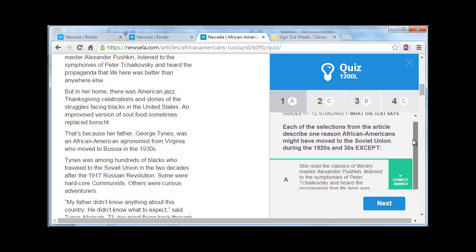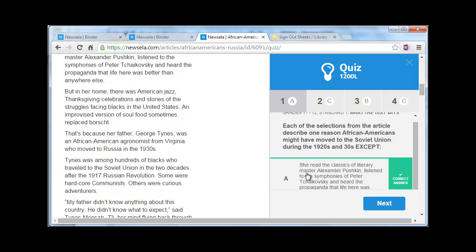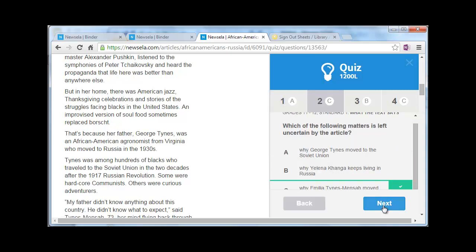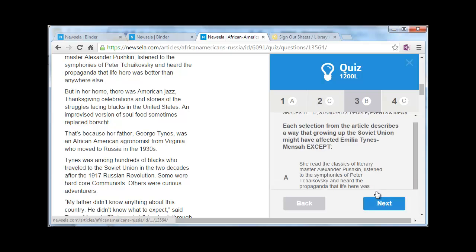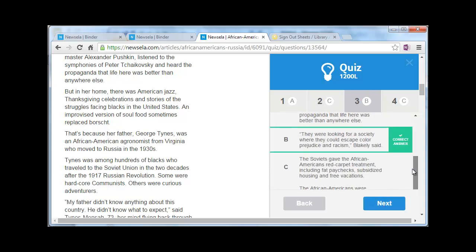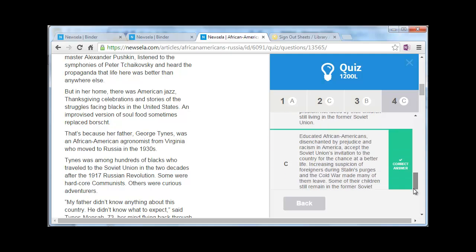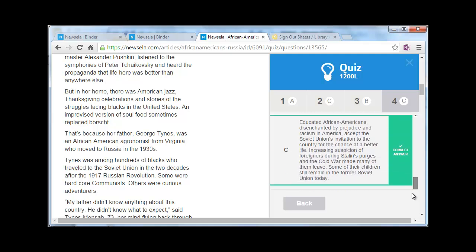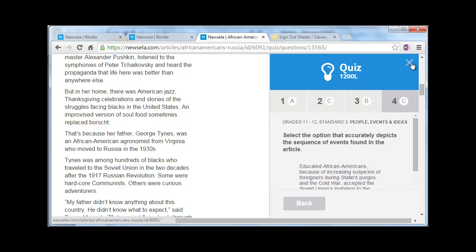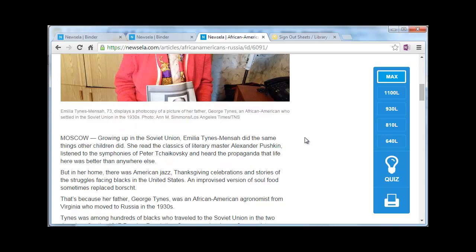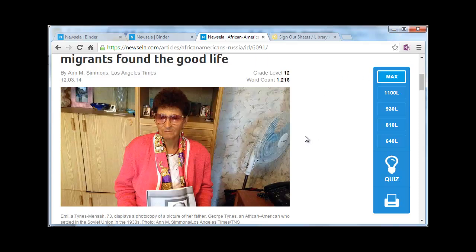This question asks you to answer based on the selection. They'll have some parts where they actually ask students to identify a part of the article, giving their evidence for why they got that answer. Now that's on the teacher side of things.